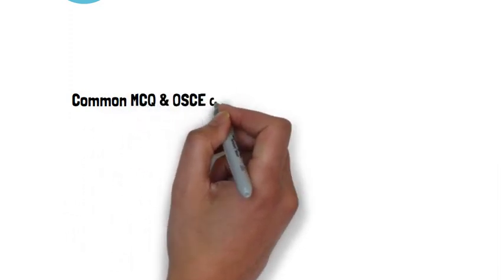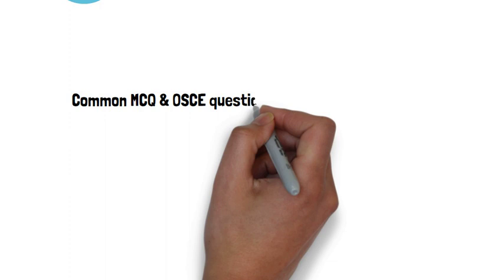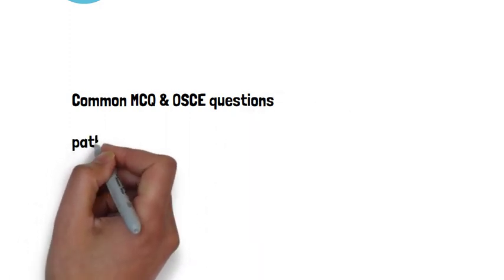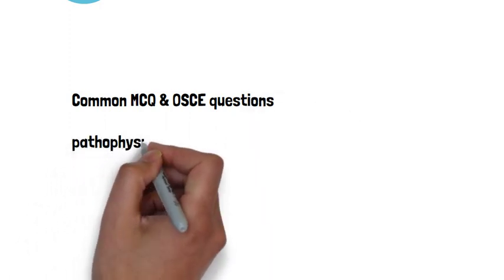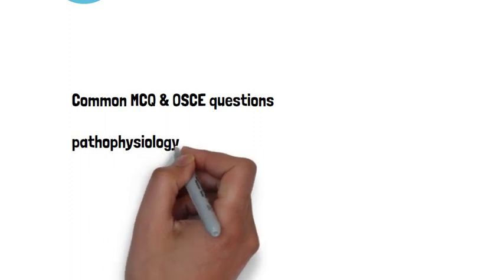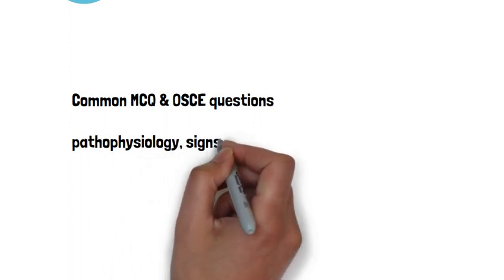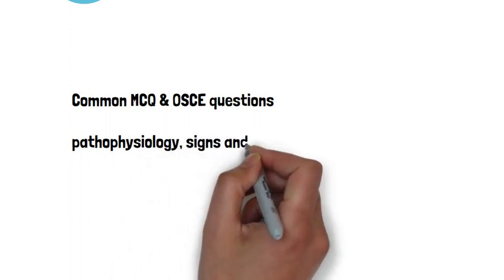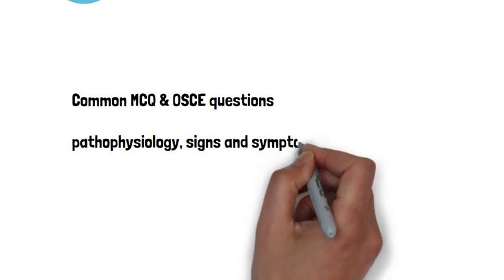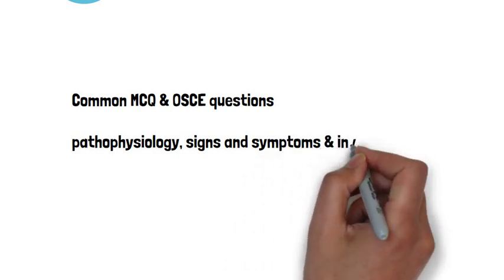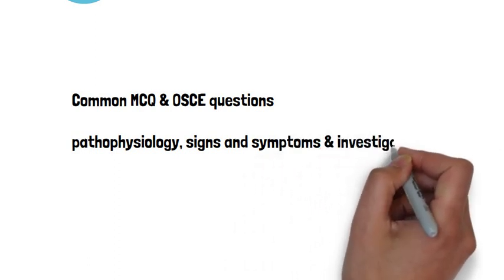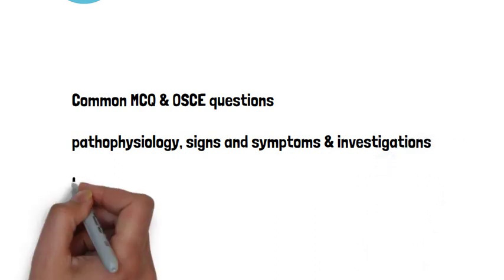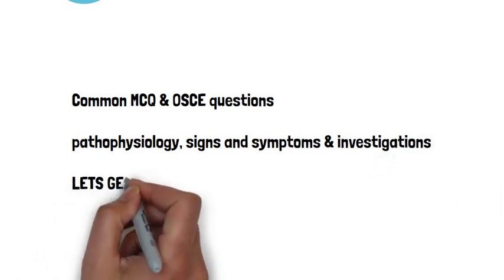What I'm going to cover today is the pathophysiology, the presentation, and investigations. In the next video I will talk about the management of COPD, or to give it its full title, chronic obstructive pulmonary disease. So without further ado, let's get started.